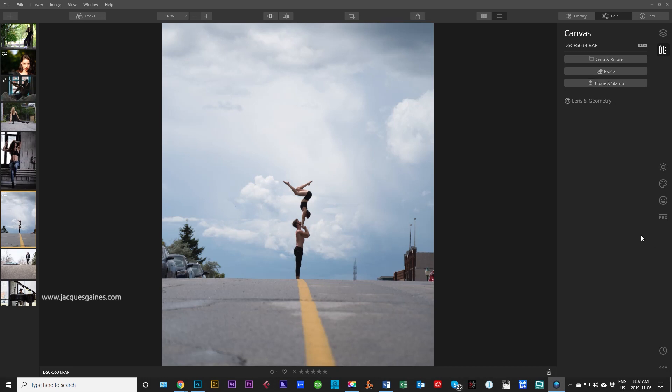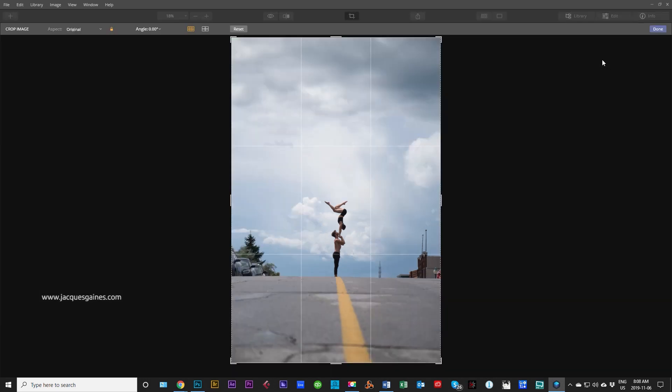So what we're going to do right now is go crop and rotate. We click on crop and rotate and we're launched into the crop interface. Most important here is what's happening right at the top here.